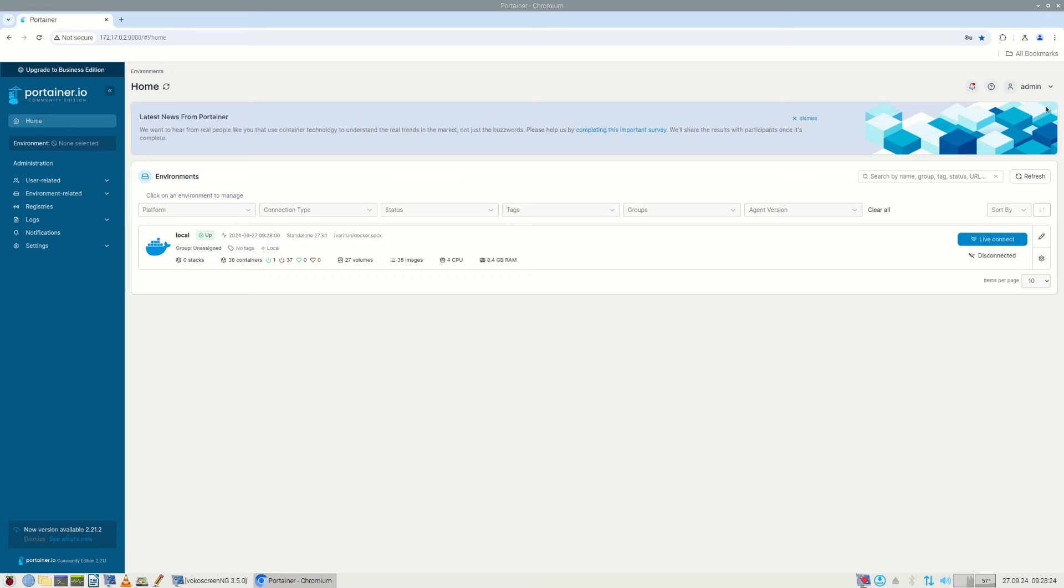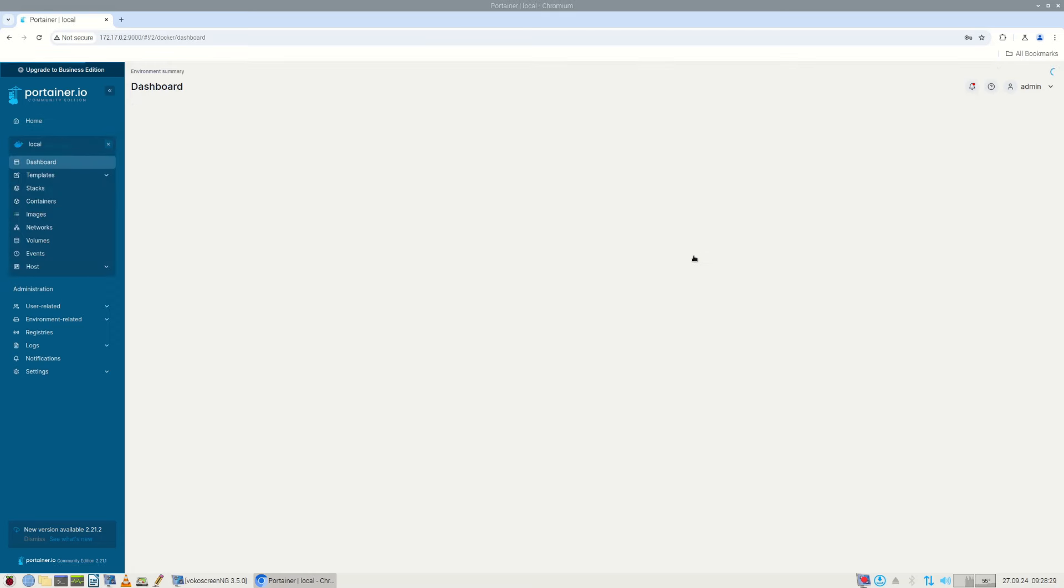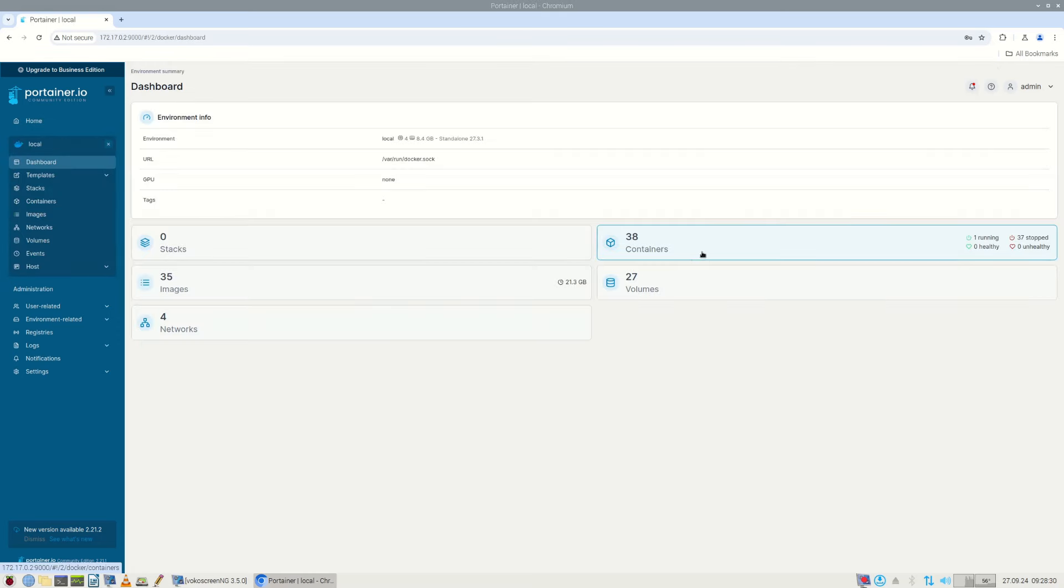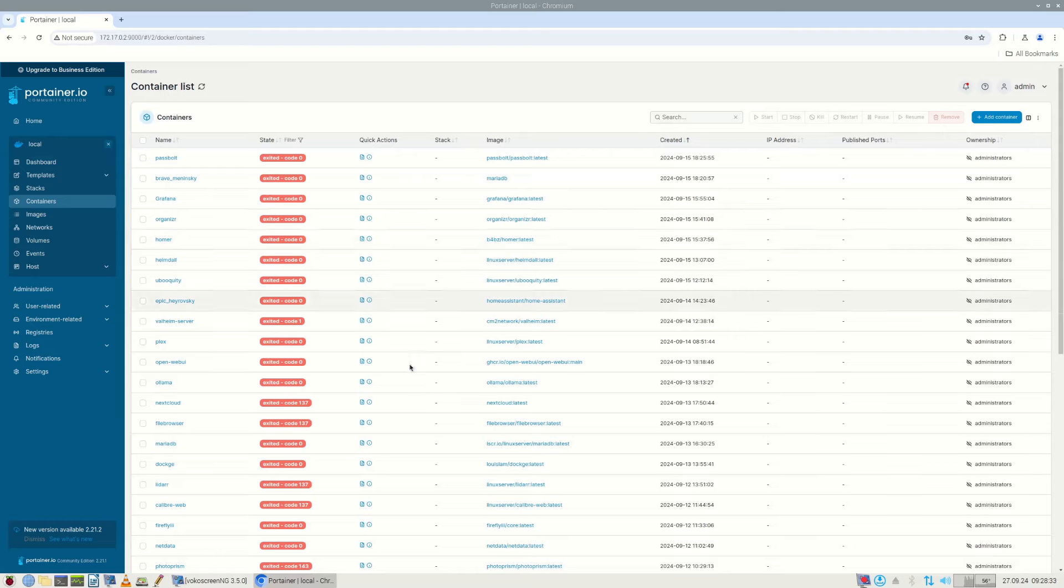for example, installing a database container and a container with application logic and graphical user interface may require you to enter commands through a console window anyway.